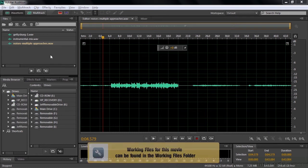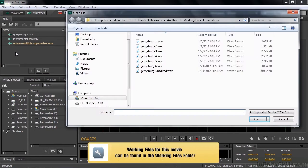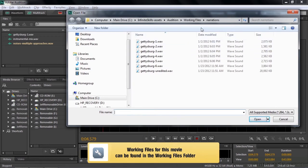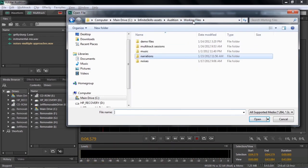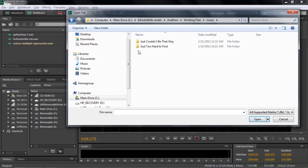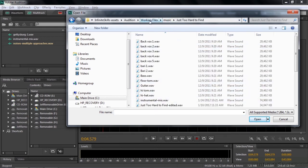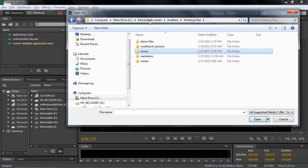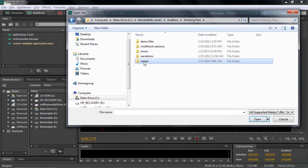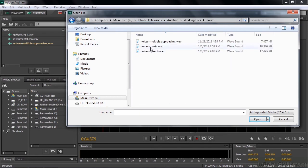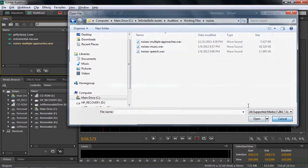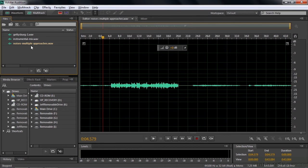We're going to work with these three files over here. You can track down Gettysburg 1 inside the Working Files Narrations, get the Instrumental Mix inside Music, and get the Noises Multiple Approaches inside the Noises folder. Those are the three files we're going to work with. We're going to start with Noises Multiple Approaches.